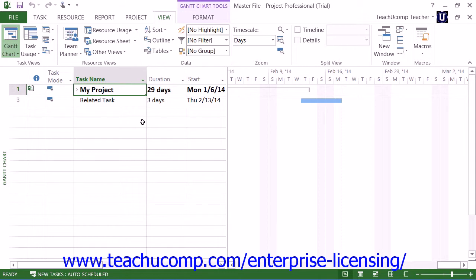After you've created your master project file and linked the necessary subproject files, you simply create the task links between the files as you normally would. Note that this draws task dependency arrows between the tasks in the master project file.